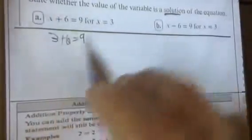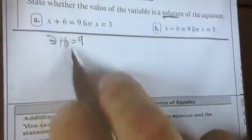Now let's evaluate the operations. 3 plus 6 equals 9. I see an addition sign, so let's evaluate that. 3 plus 6 is 9. 9 equals 9. Does 9 equal 9? Yes it does. So it is a solution because it makes the equation true.